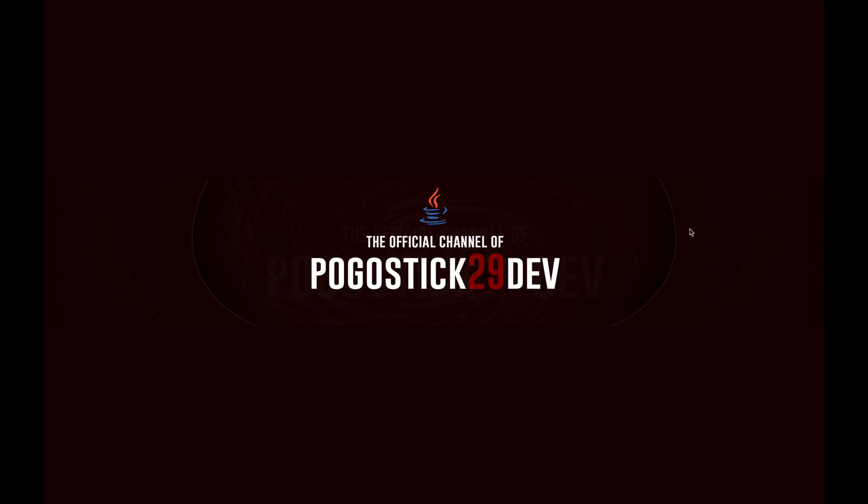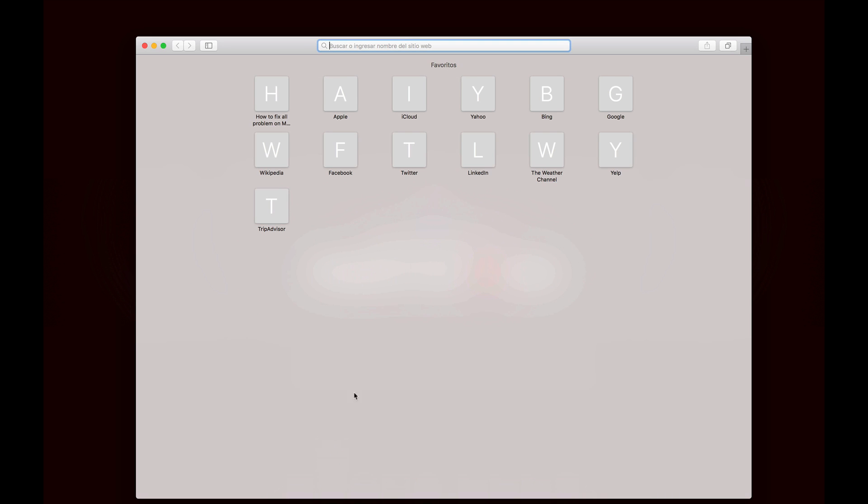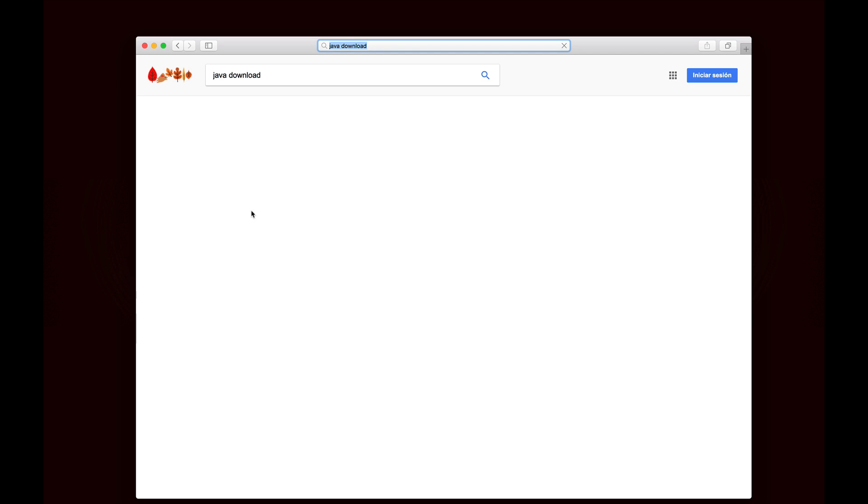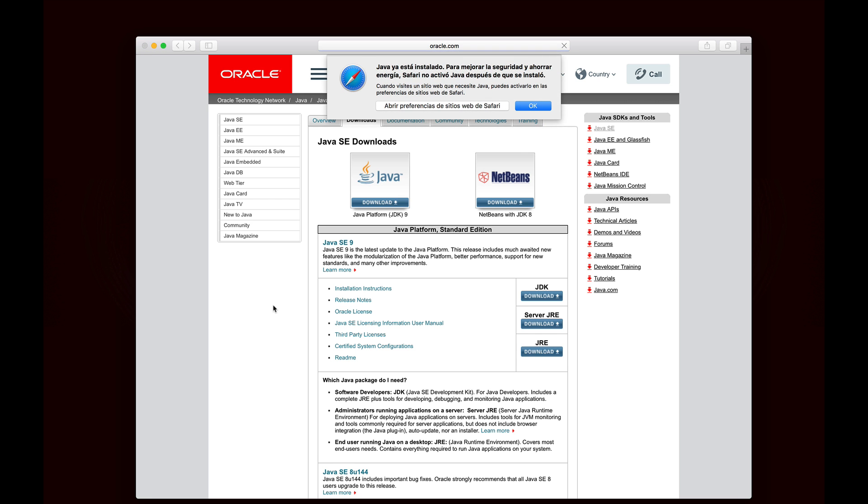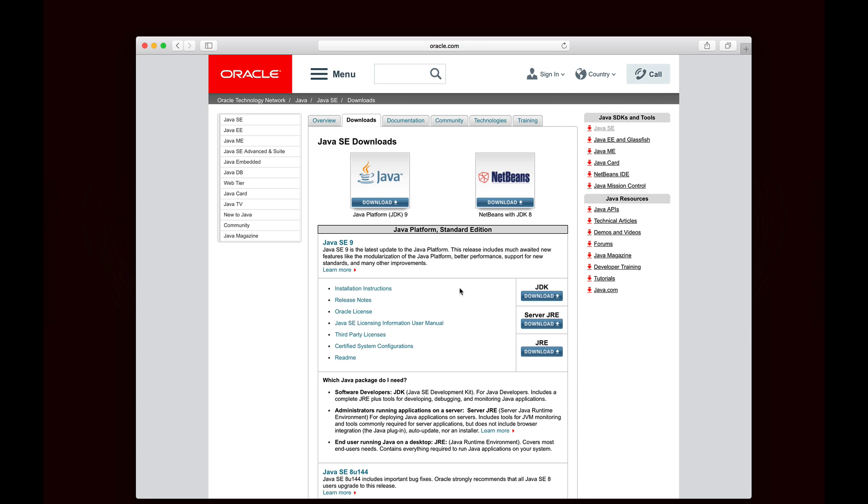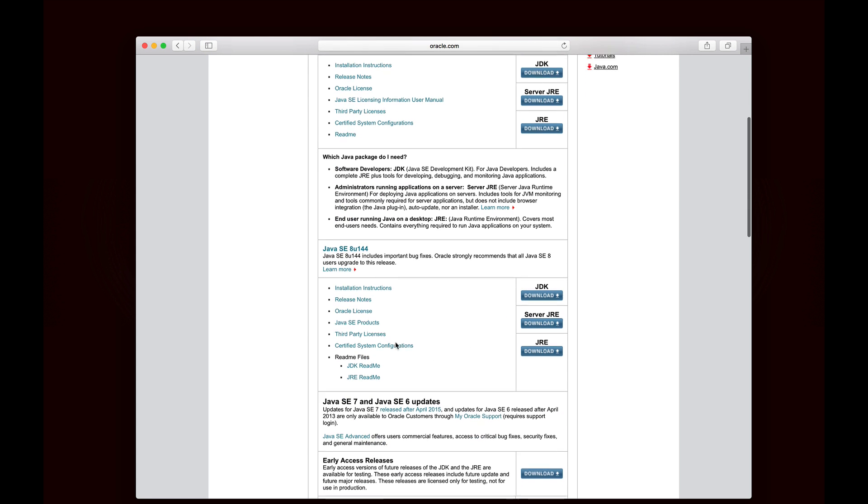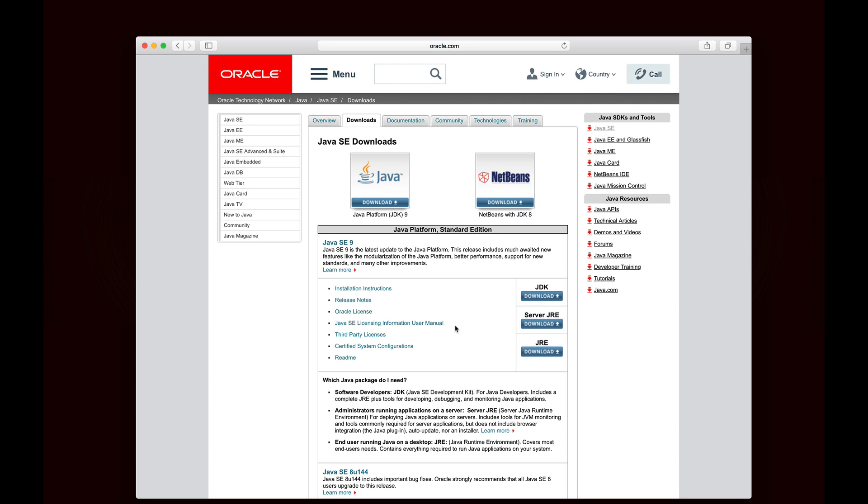The first thing you need to do when the new version of Java comes out is to download it. Java provides two different downloads. The easiest way to find it is just to search for Java download. You want to go to oracle.com, and you'll see right here it says Java SE 9. That is the latest version, brand new, and that's what we want to install. If you're looking for Java 8, it's right below it. But we want Java 9.